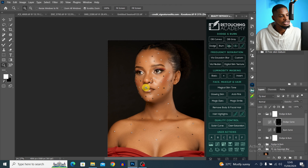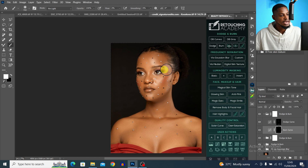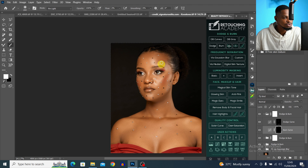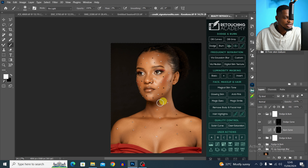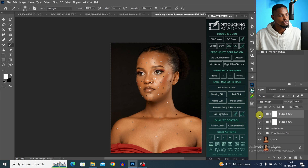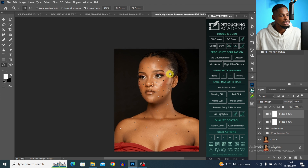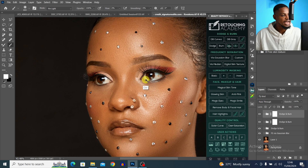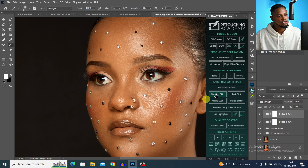For the darkening pass, I'll come to the burn layer and paint on the shadow areas — under the neck and other shadow zones — to add depth to the image. Let's see the before and after of the global dodge and burn — it looks so much better.